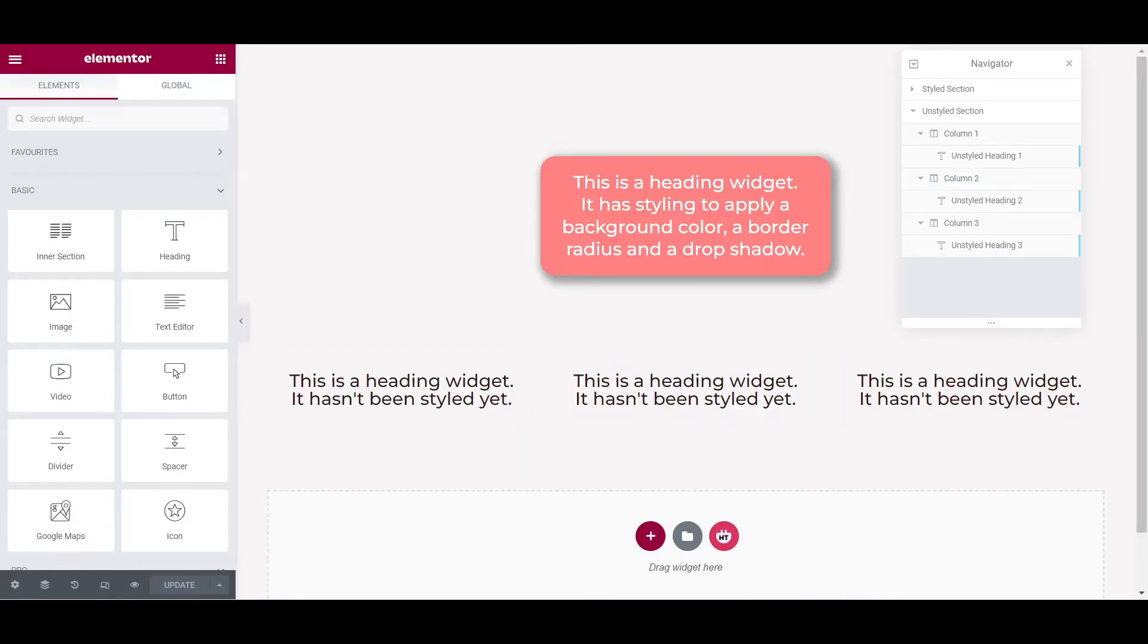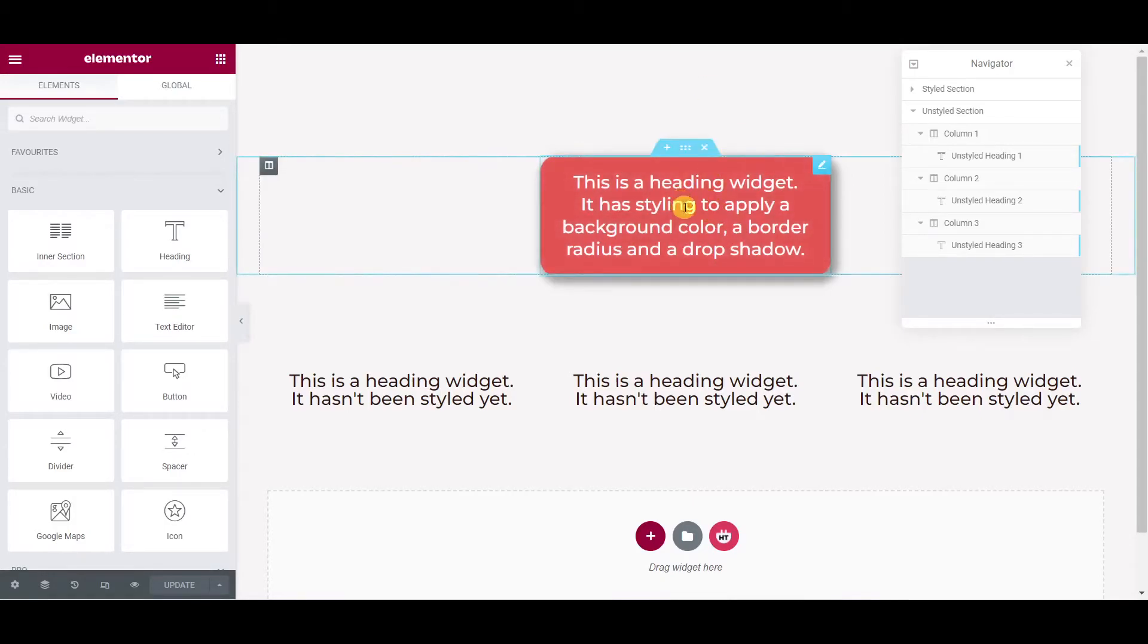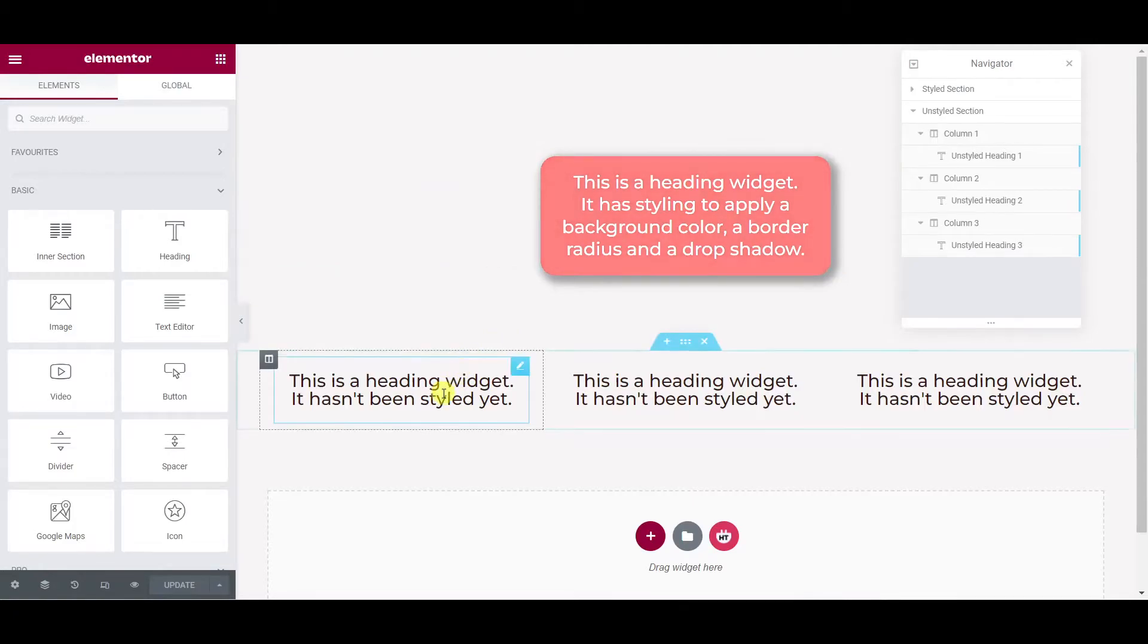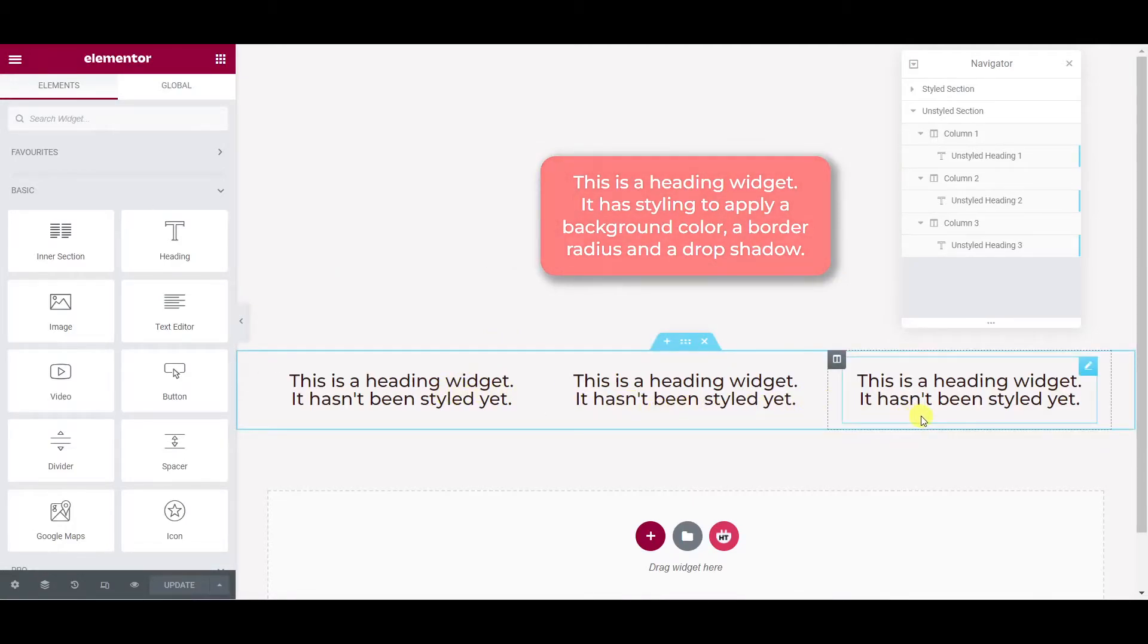So what does that let us do? Well, we can now copy the styles from our widget at the top of the page here and apply them to all three of our unstyled widgets at the bottom here in one go.